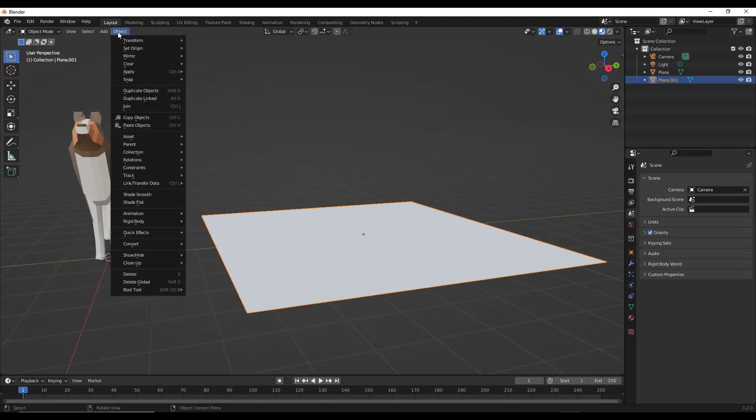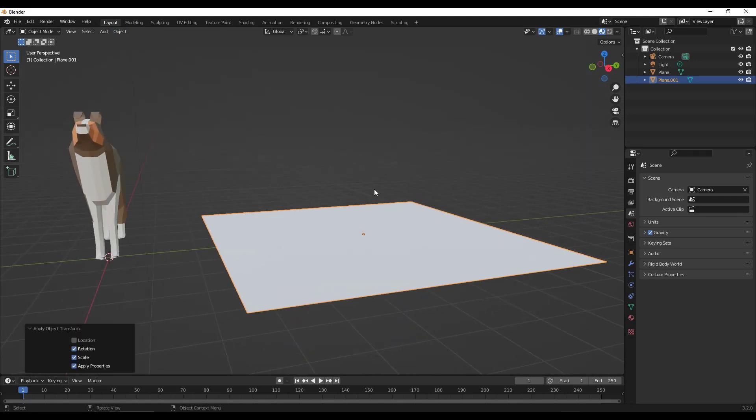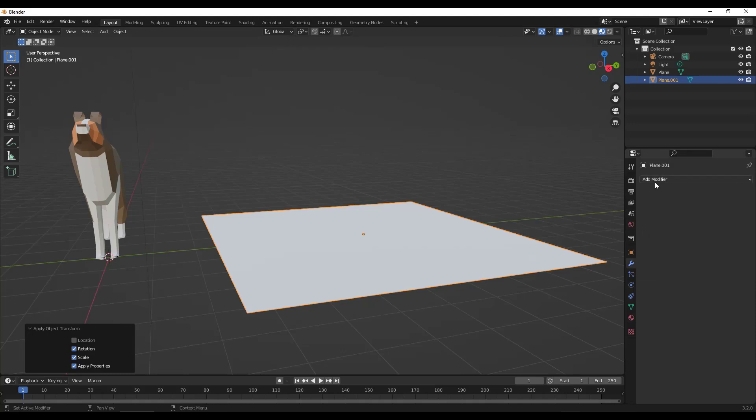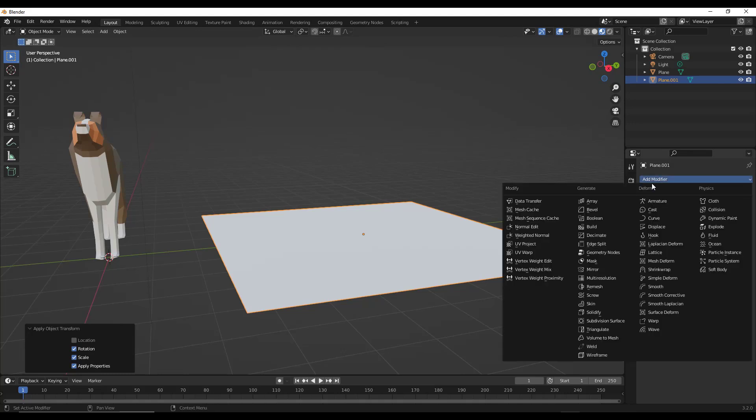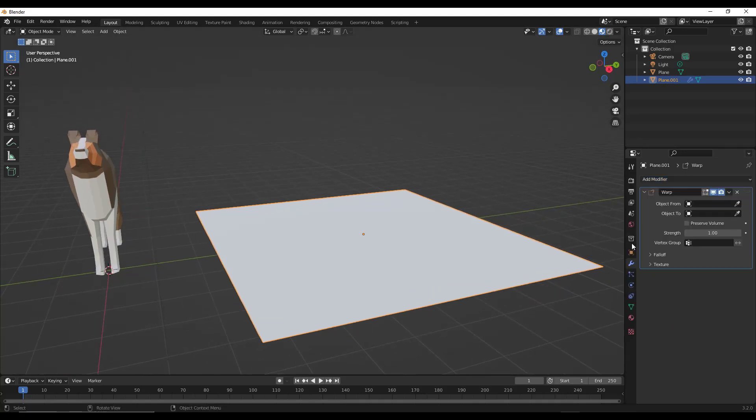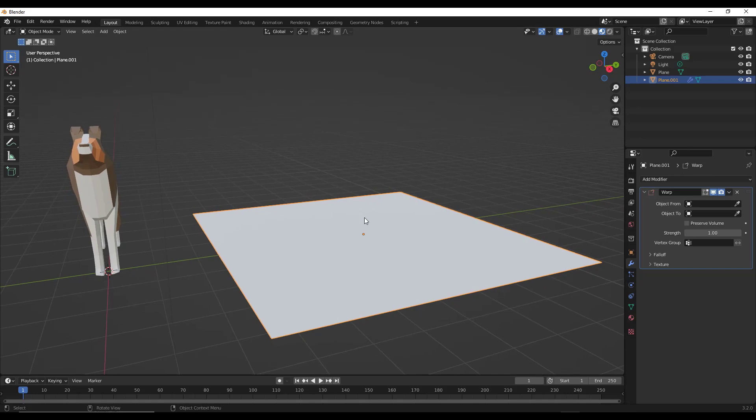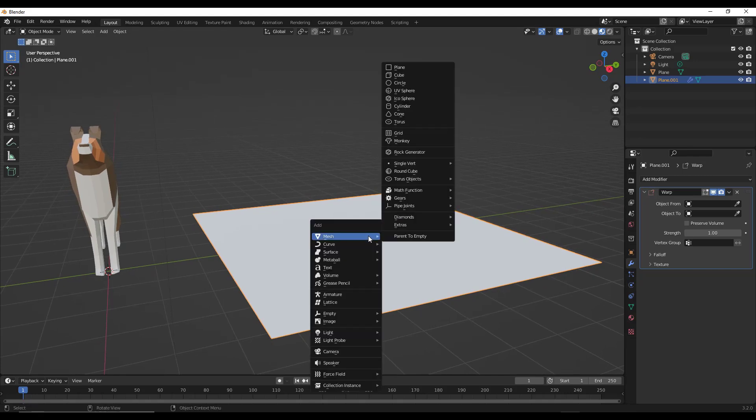And so what this modifier does, let's make sure that we apply our rotation and scale, this modifier is basically going to allow you to add a modifier to our object. So in this case, we want to select the option for warp. And notice how that gives us an option for warp object from and warp object to. So basically what that does is that allows us to set two different points.